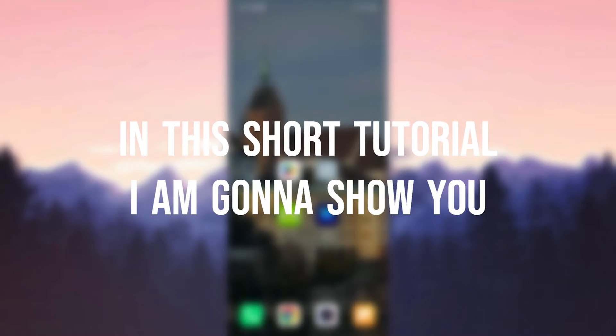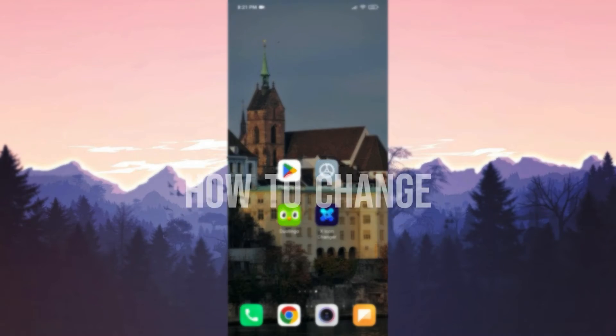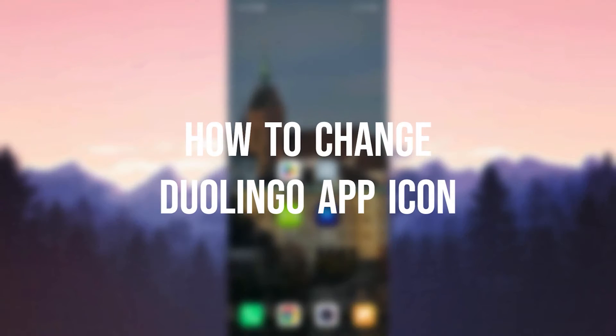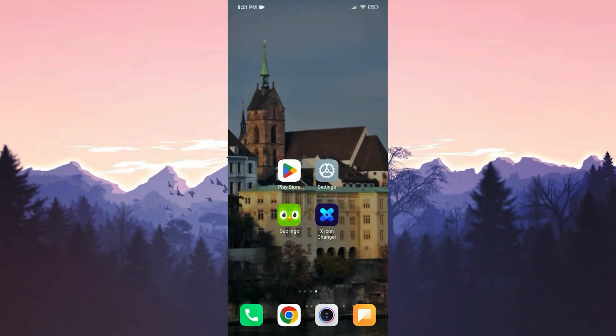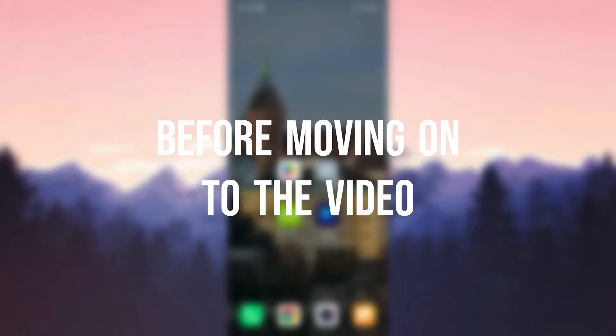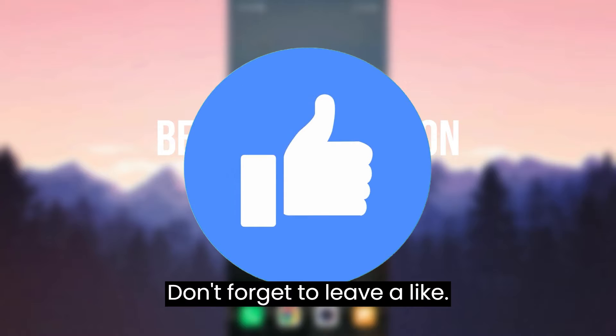In this short tutorial, I'm going to show you how to change the Duolingo app icon. Before moving on to the video, don't forget to leave a like.